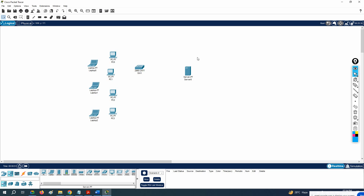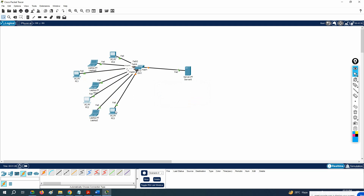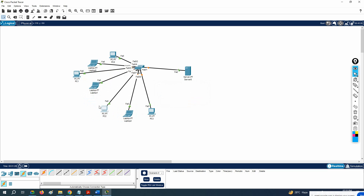We are doing this in Packet Tracer. No need to worry about how to configure the DHCP server on Windows Server 2016 or 2018 — there will be a separate server team in the company who will configure the DHCP server, Active Directory, and all that. Your role will be to configure routers, switches, and firewalls. Some companies also use the router as a DHCP server, so we will learn that too. And if the DHCP server is on one side of the router and the client is on the other side, we need to use the helper command — we'll cover that as well.